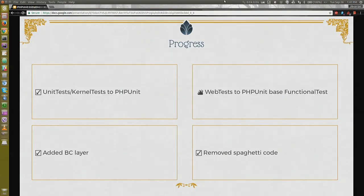Now let's talk about some progress we made during last year, especially. Thanks to all the contributors Daniel mentioned. In core, we have already converted unit tests to PHPUnit tests. Kernel tests are already converted, and all classes deprecated — they'll stay until Drupal 9.